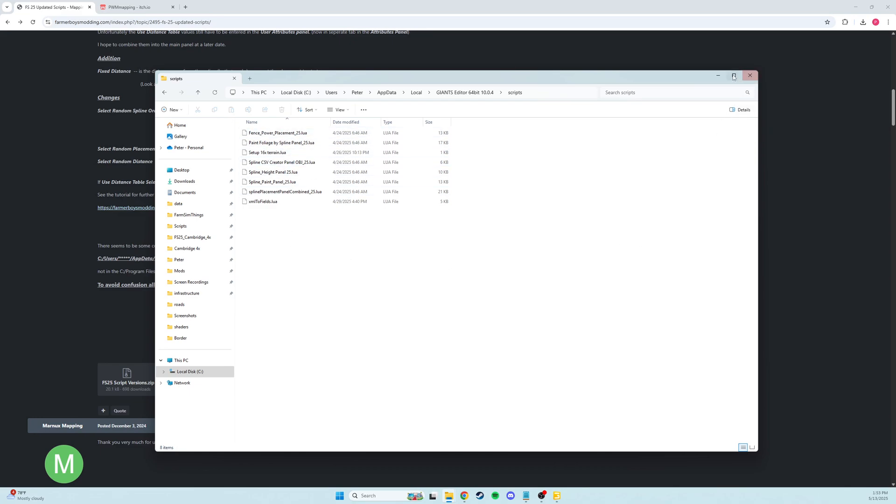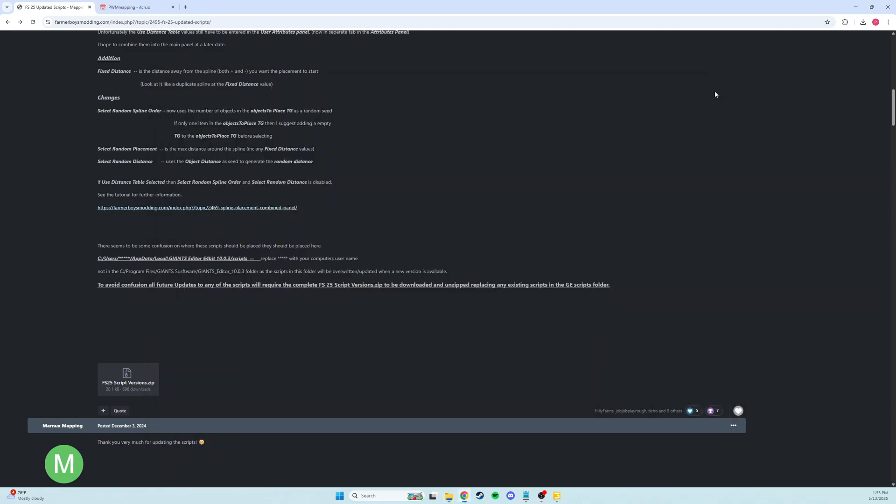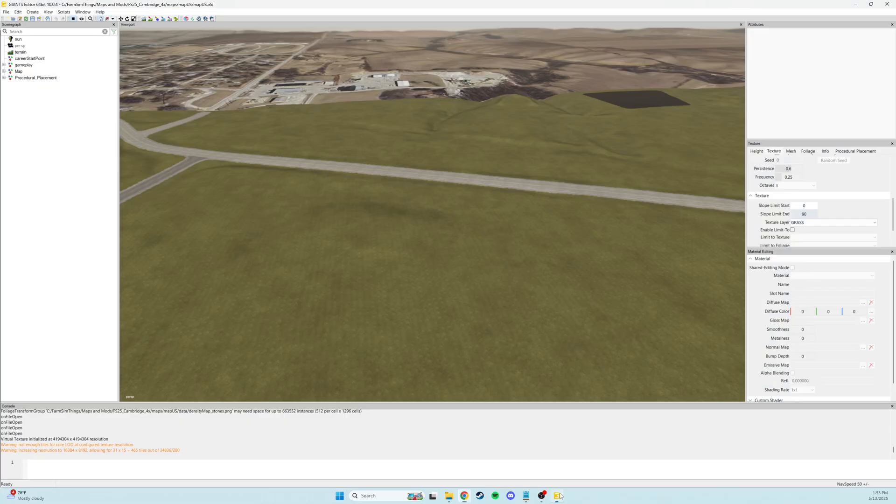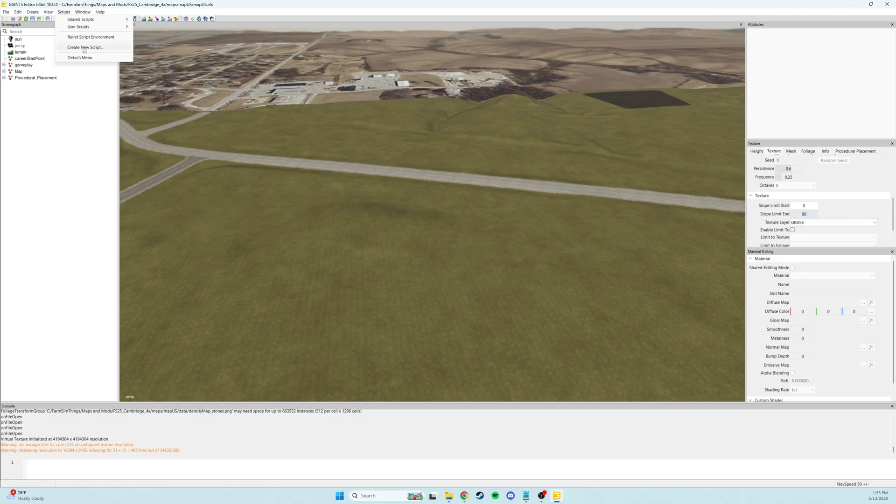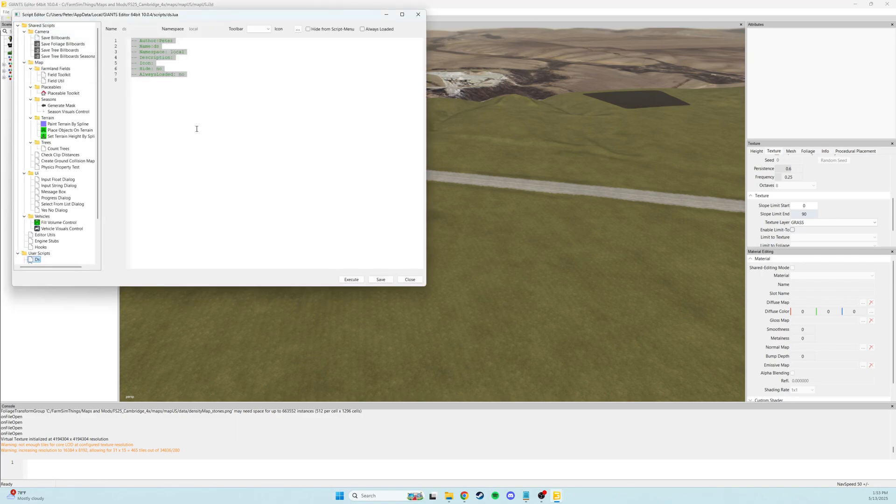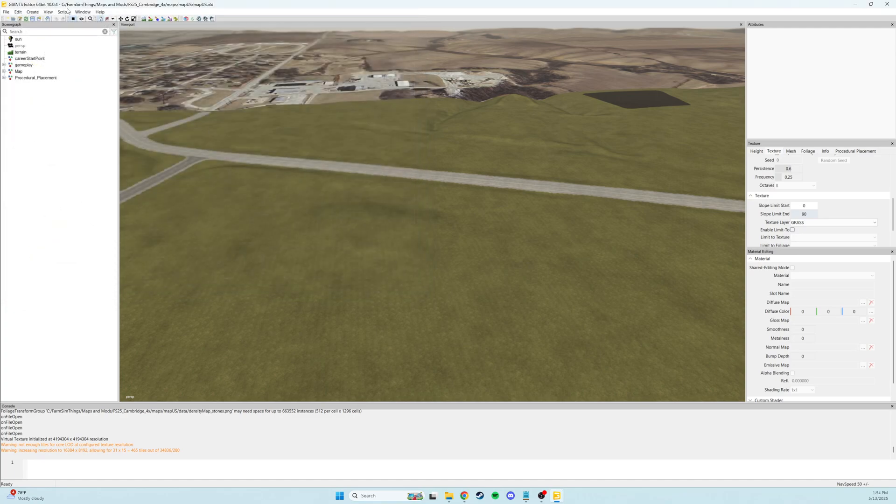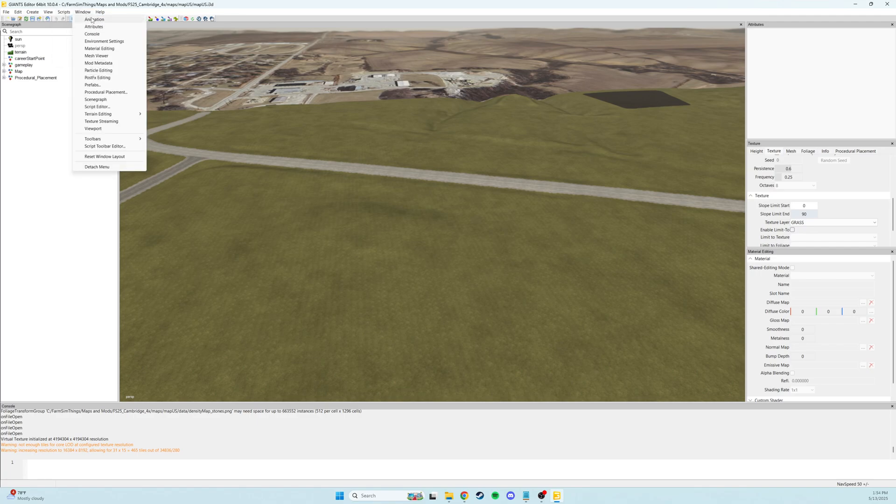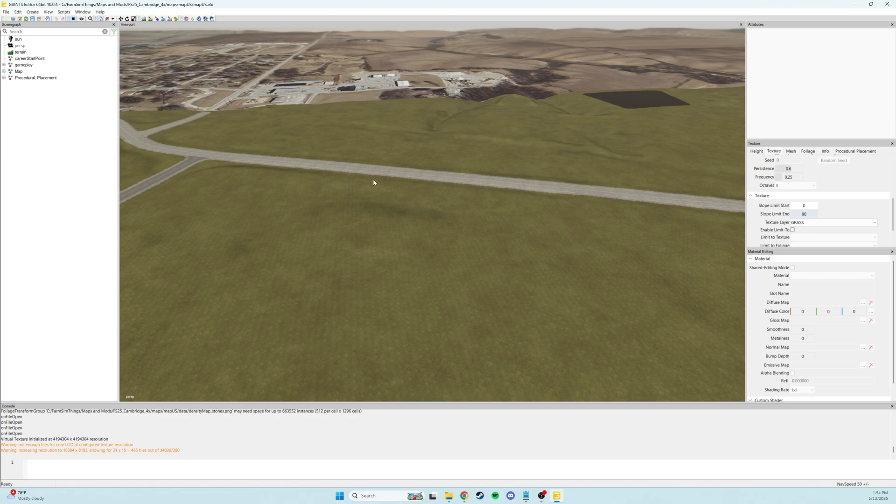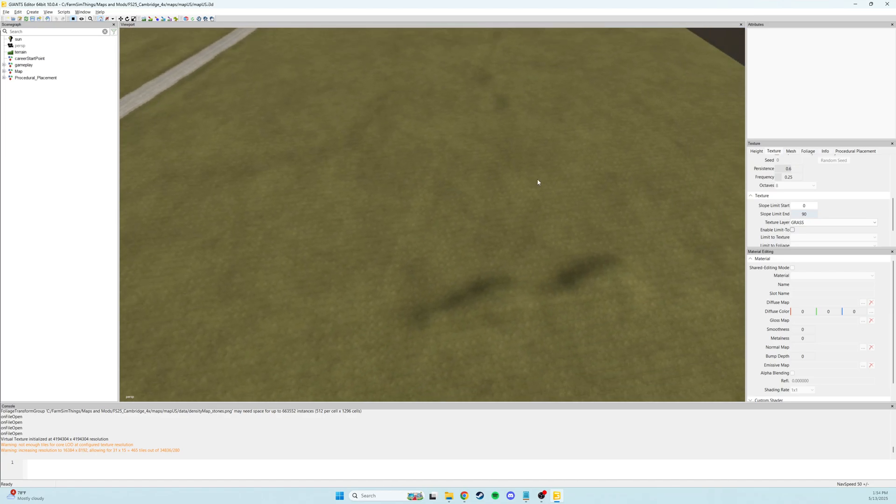That's the easy way. The other way you could do that is you come up here to scripts, do create new script, name it, and then you could open each script individually in a text editor and then copy it into here and save it. I'm not going to do that because that takes way longer. So I'd recommend you just copy and paste them.